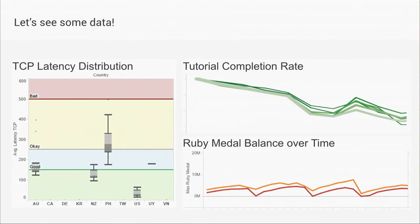So at DeNA, we really try to drive actions with data. We prioritize our engineering effort based off of monitoring game performance. We'll optimize our funnels. We'll tune our games economies, and we iterate really quickly on live events.